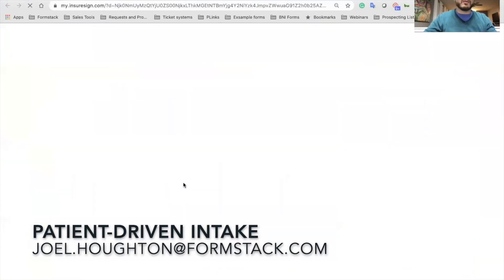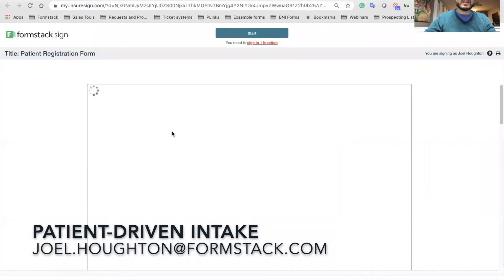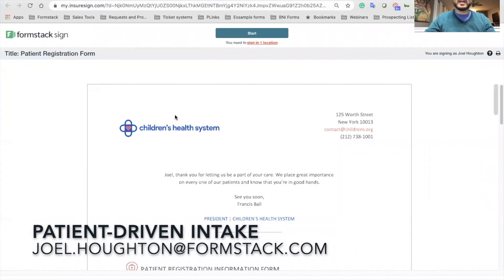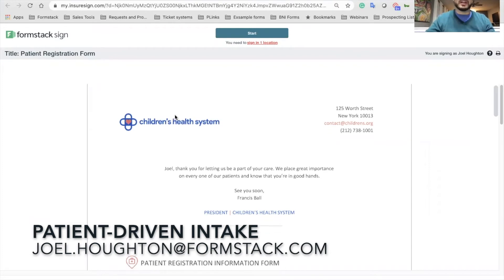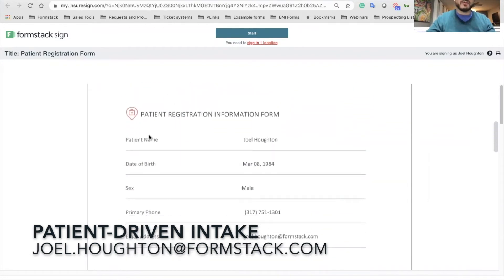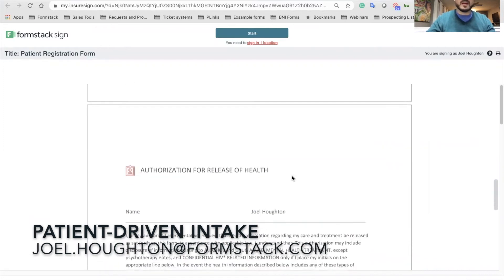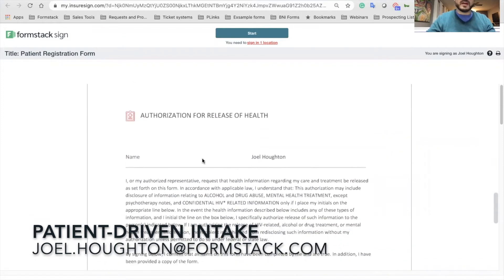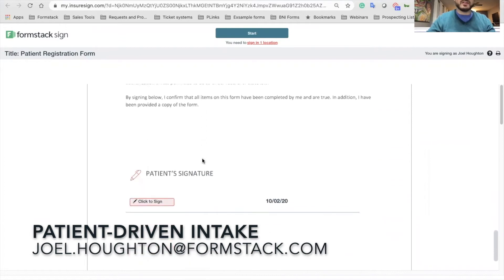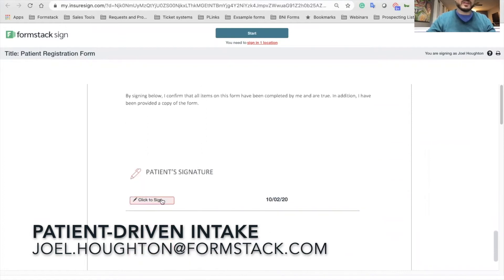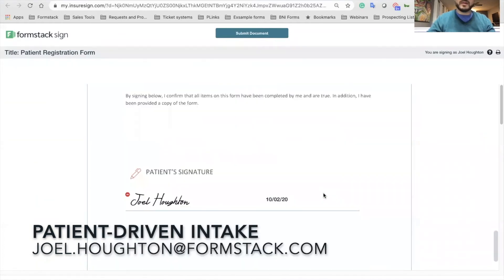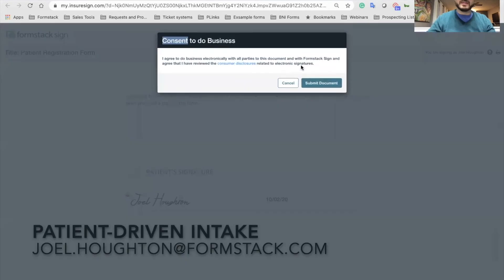You click 'Review and Sign' and it takes you here. This is mobile friendly, so if you're doing this on your cell phone it will scale to the size of the screen. I'm able to go through, review the information, see all of my info on here, go through my authorization for health, sign, apply, and submit.